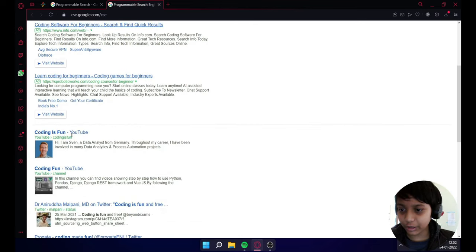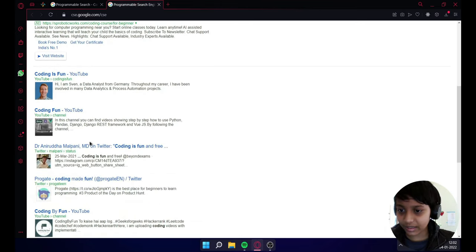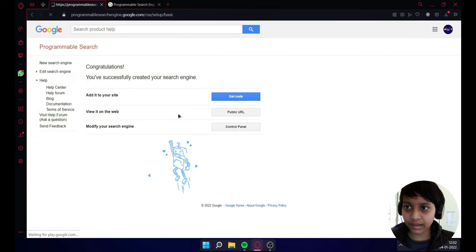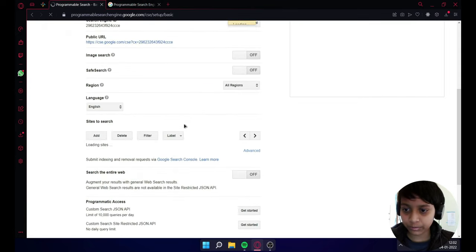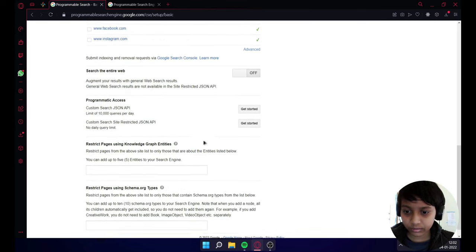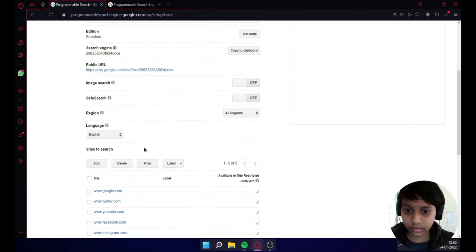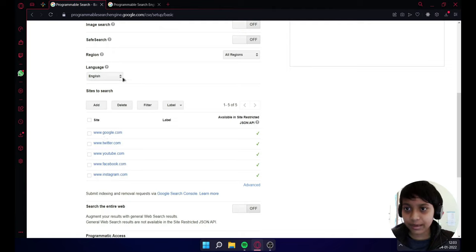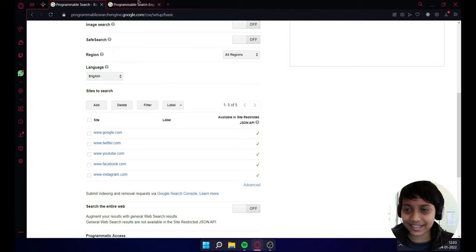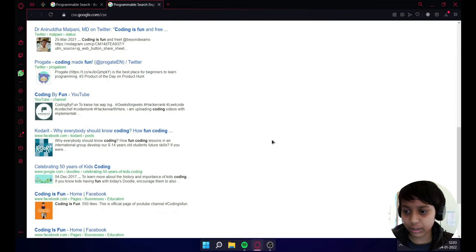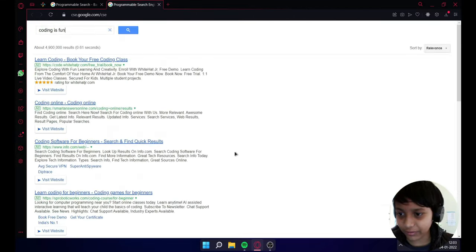And here YouTube and then Twitter. Let's go to control panel, let me show you. We added here those sites, which means in these sites this search engine will check if there are any tutorials.